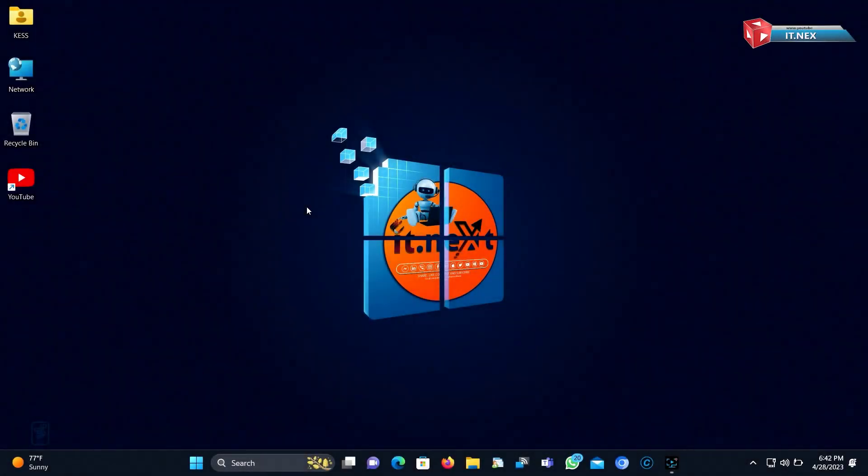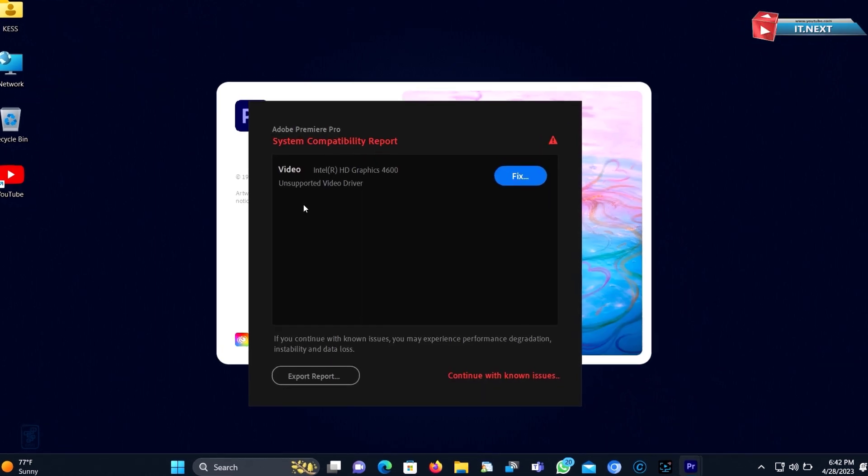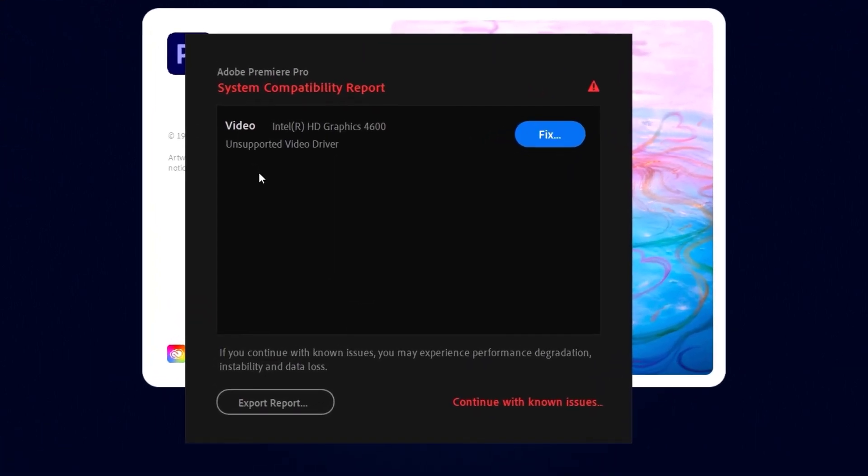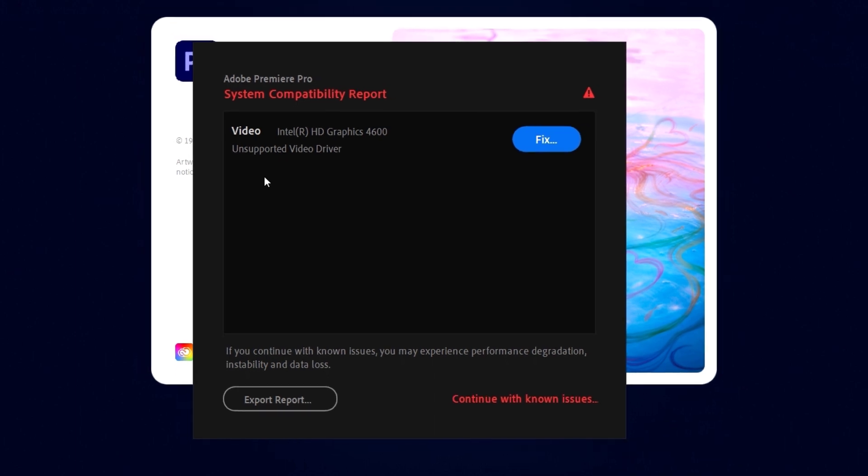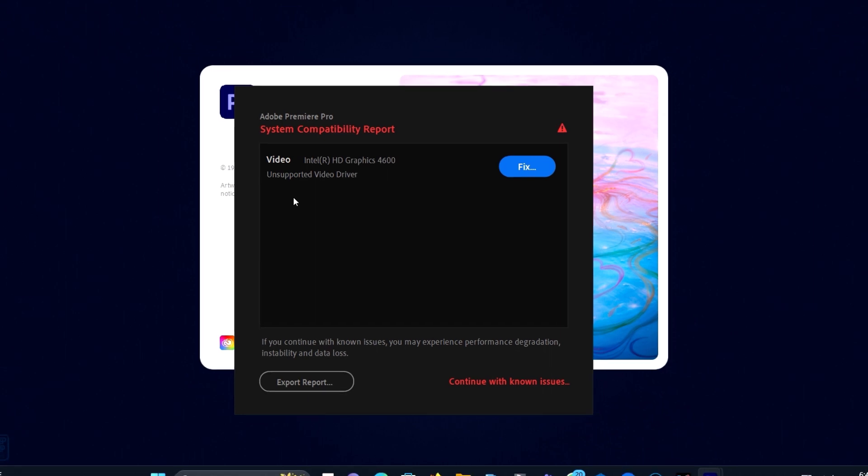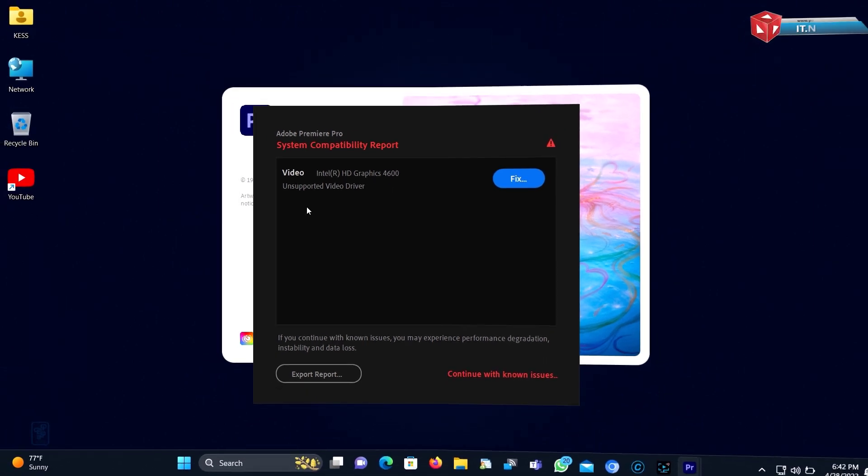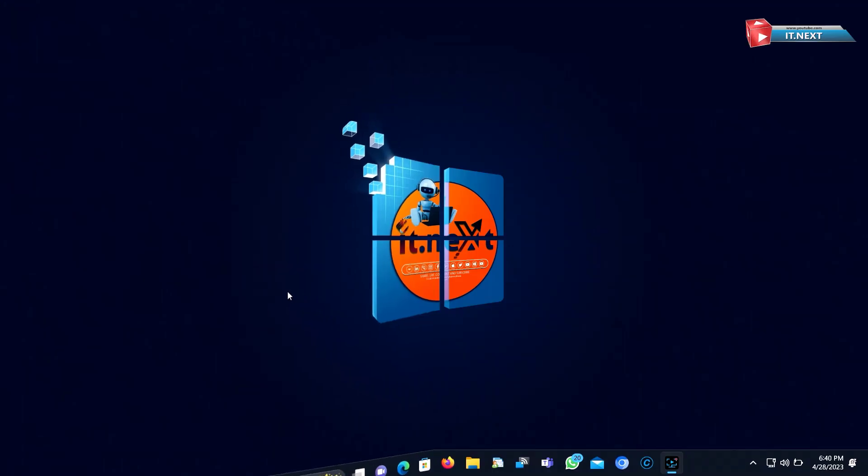Hi everyone, in this video I'm showing how to stop Adobe Premiere Pro system compatibility report. So sometimes this comes when you need to upgrade your video graphics drivers. Well, sometimes even if you upgrade it won't stop this message because of the graphics card. So in this video I'm showing step by step on how to stop it completely.